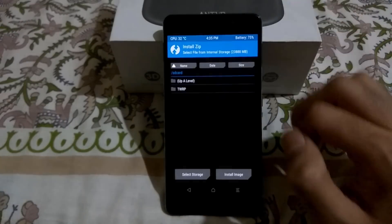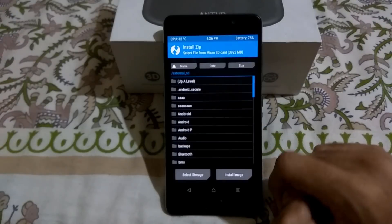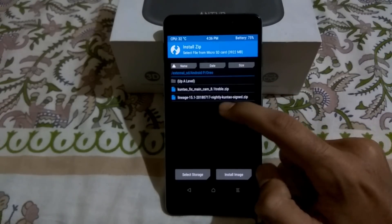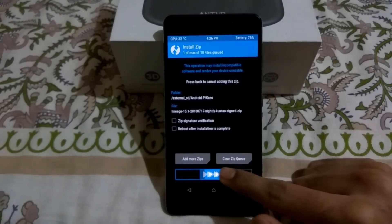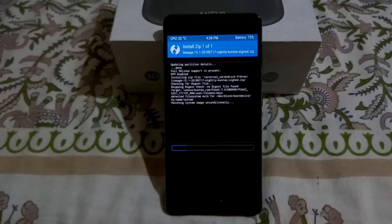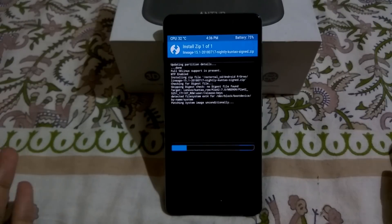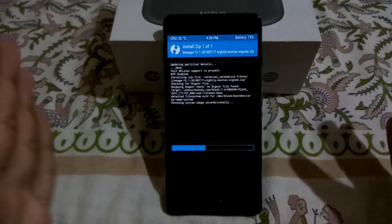Now we will install LineageOS 15.1 official. Select Install, then select the SD card. Go to the Android P audio folder and flash the LineageOS zip, then swipe to confirm flash. Note that you should not boot into the ROM because if you boot into it, it will automatically encrypt and then the GSI won't boot. Do not install any other zip.